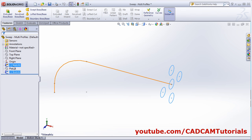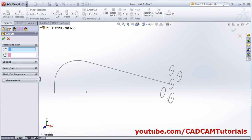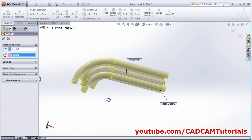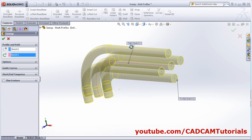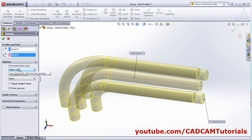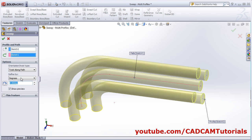We will take a different object. Here on one sketch I have created multiple profiles and on one sketch I have created the path. Click on swept boss base, select the profile, then select the path — so it will create a swept boss base using multiple profiles. In this object if you give twisting by twist along path and give the number of turns to be 2.